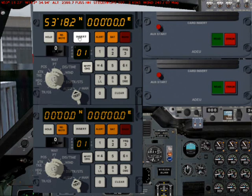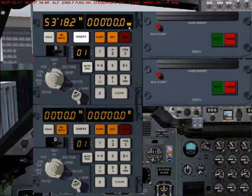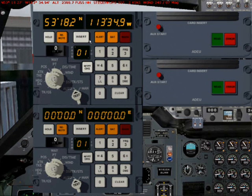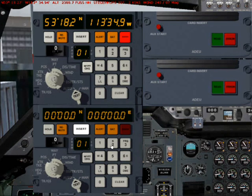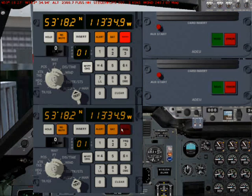Now we do the same with the longitude coordinate, which is west 11333494. West is to the left, and the same applies for the keyboard — west is on the left side of the keyboard, the number 4 key. Press west, and you'll see the W up here. Now just enter the coordinate: 11333494. We now have the latitude and longitude coordinate entered, so just press INSERT and the coordinate is in the system. We have to do that process with all INS units installed. For the second unit: north 53182, INSERT, west, 1133349, INSERT.